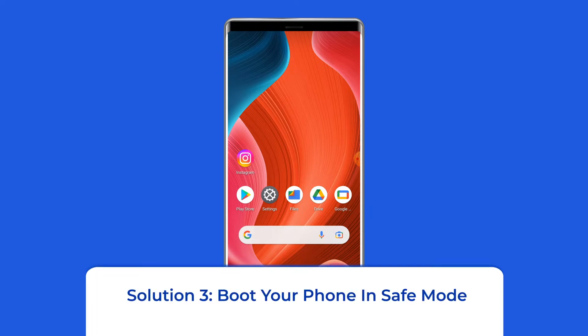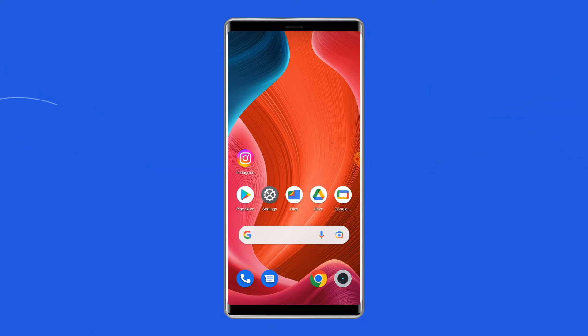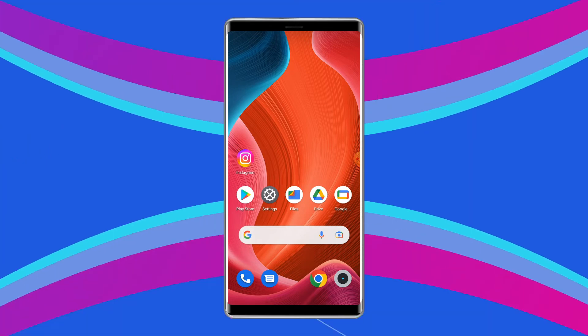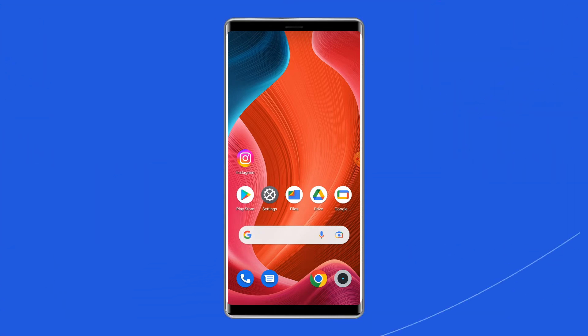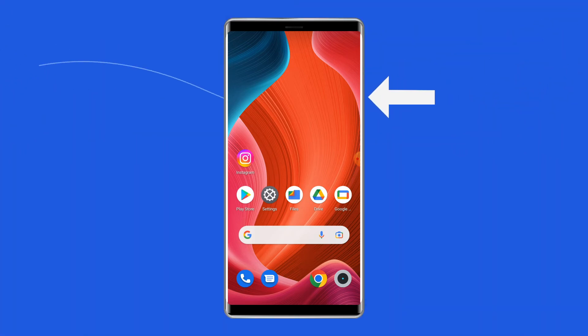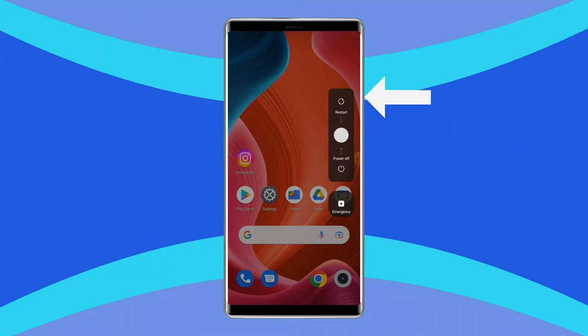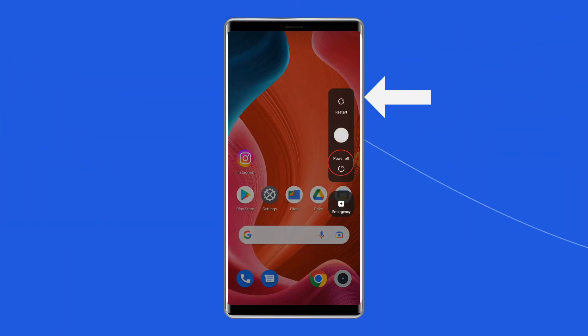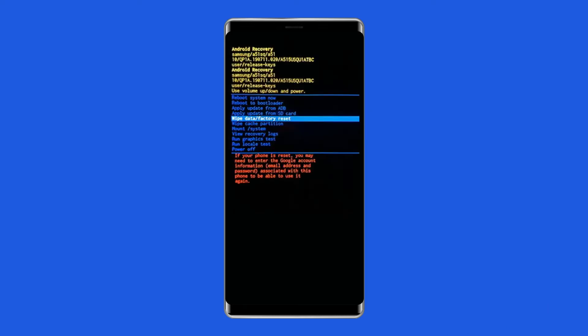Solution 3: Boot your phone in safe mode. Restarting your device in safe mode can also help you fix the unresponsive touchscreen problem. This will disable all apps running in the background and decrease the operating system load. To boot your device into safe mode, press and hold the power button, then click on the power off option. Then leave the power button and press the volume down button. Continue to hold it until the phone boots up, and your phone will be in safe mode, visible at the bottom of the screen.